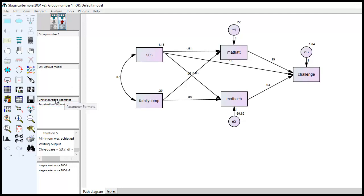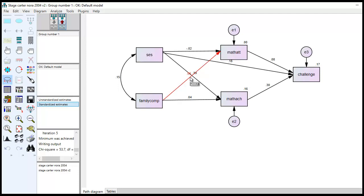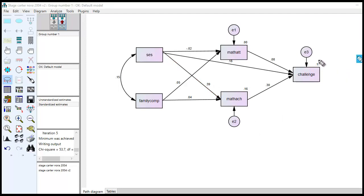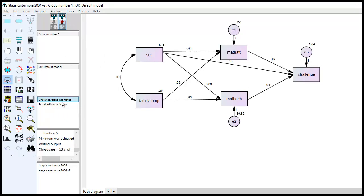When we toggle over, you'll see that we have the unstandardized estimates within the model, and then these are the standardized estimates. And within the article, within that figure, the estimates are all standardized. So now, if I want to move things around, we've got the 0.05 and 0.39 kind of overlapping. I can clean this up by just clicking on move parameter values, and then highlight the path, and I can move this around a little bit. So you'll notice within the standardized solution, these are the R square values right here, essentially 0 for math attitudes. Then we have challenge, 17% of the variance is accounted for by math attitudes, math achievement, and SES, and then 16% of the variance in math achievement is accounted for by SES and family composition.